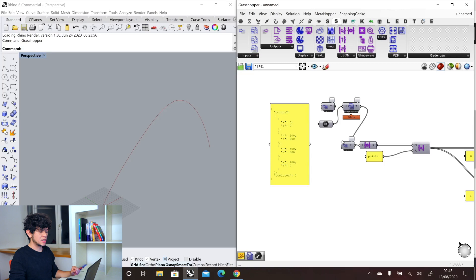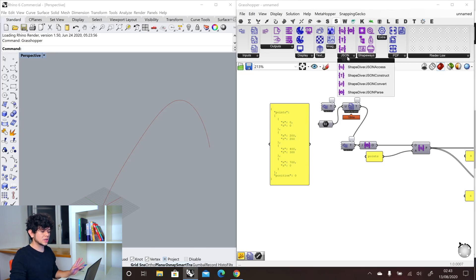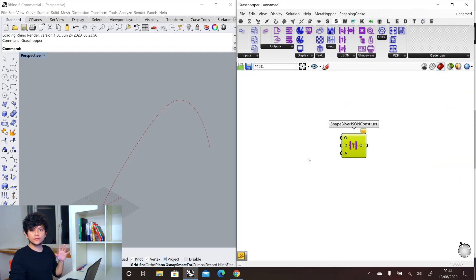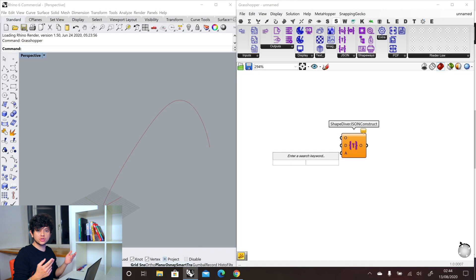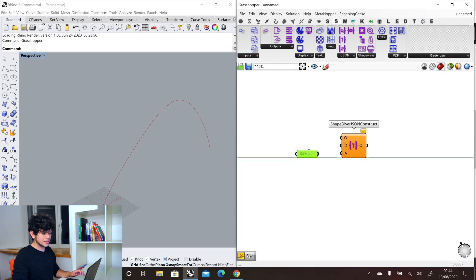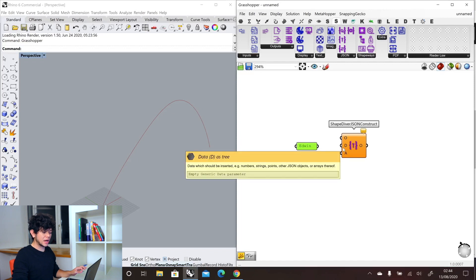So far, we have accessed and obtained information from a JSON. But what if we want to do the opposite? What if we want to actually output information from our definition as a JSON format, or to construct a JSON object? So for that, we have a component called the ShapeDiver JSON construct component. This component will take any kind of Grasshopper data and put it inside a JSON definition. The simplest example would be to add just a string, a text — for example, we add a name. This name can go inside our data input.